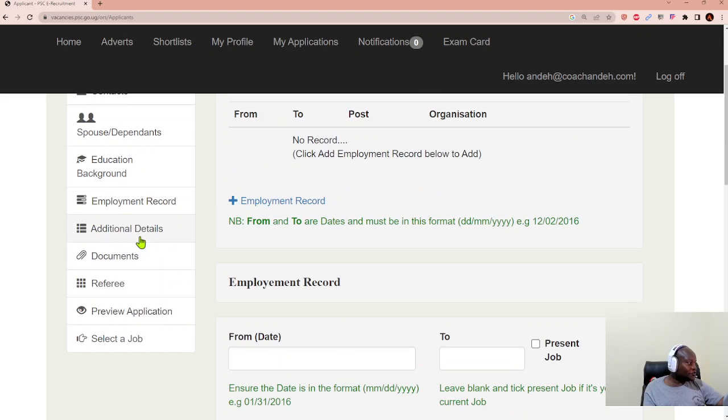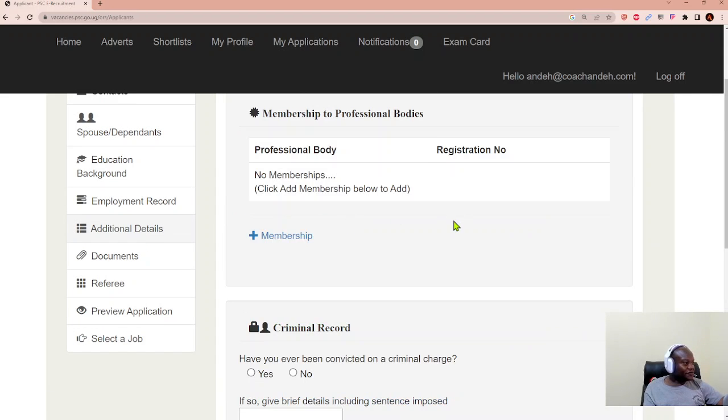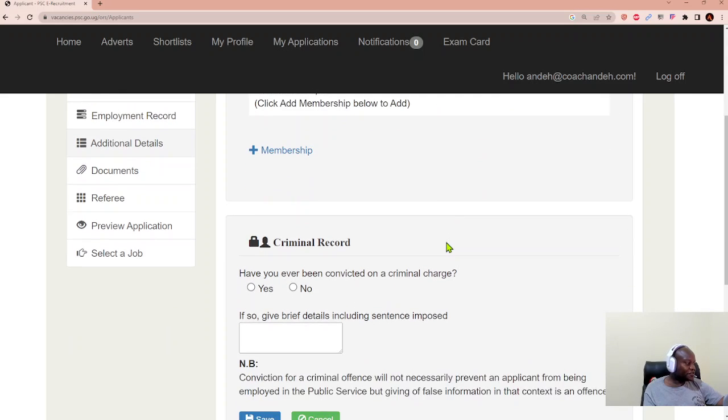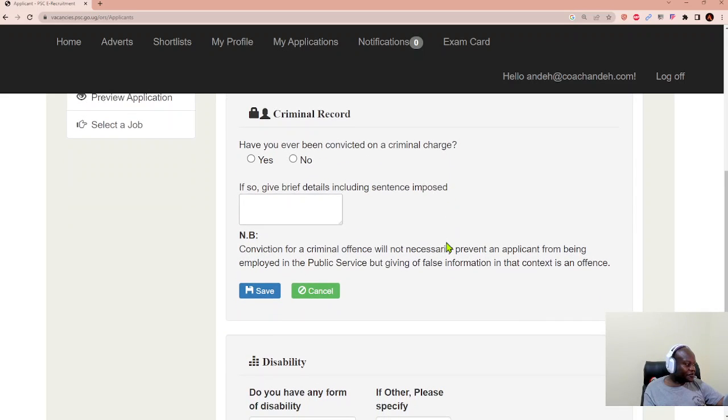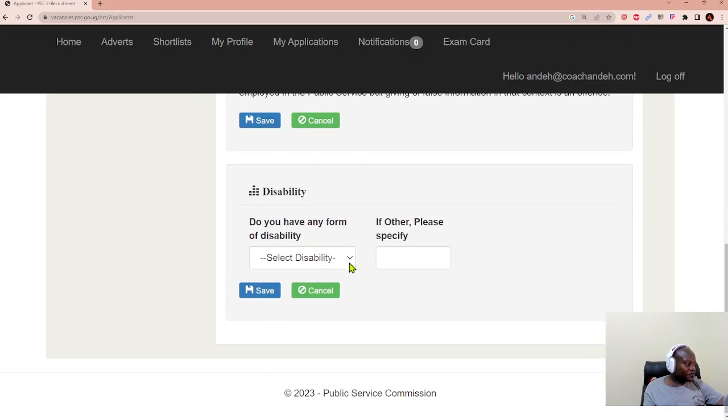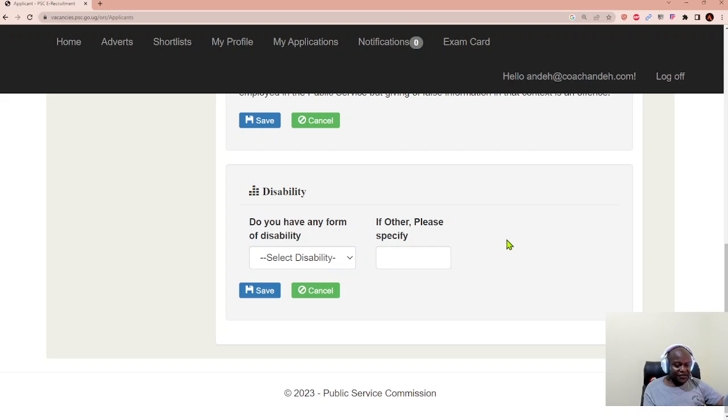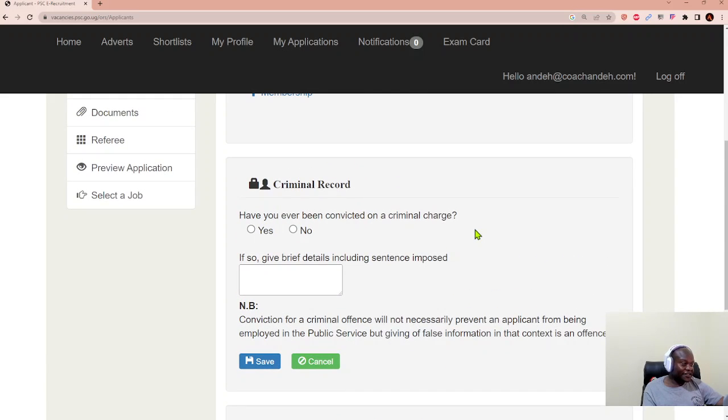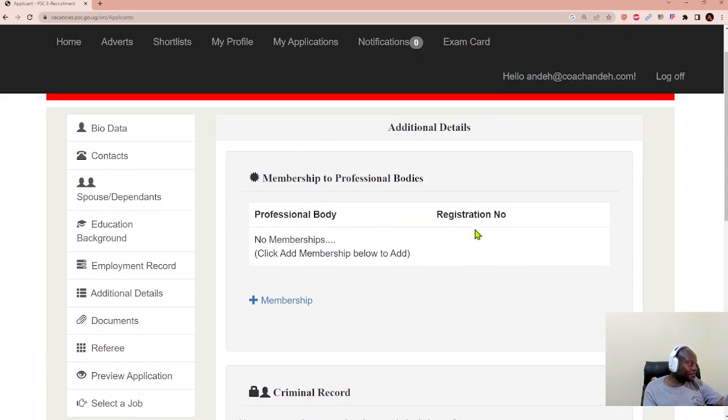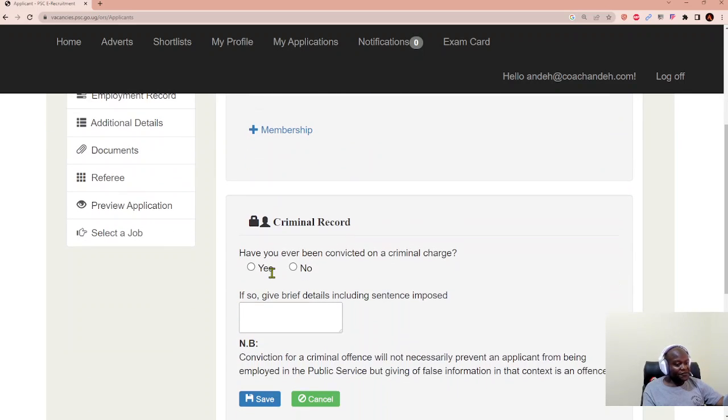And we move into additional details. What does this give you? It allows you to state whether you're a member of professional bodies. It allows you to demonstrate whether you have a criminal record or not. It also allows you to demonstrate whether you have a disability. Now in Uganda, there are mostly five kinds of disabilities. In other countries, if you have diabetes, you also considered being disabled, especially in the likelihood that you will get to an advanced stage.